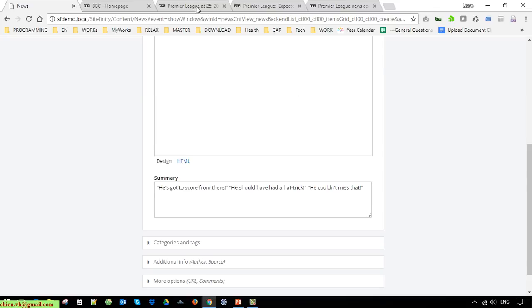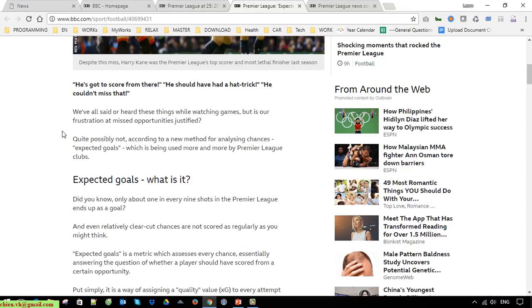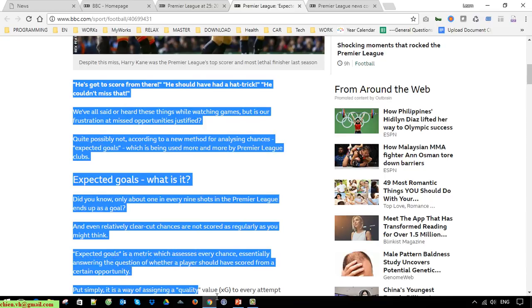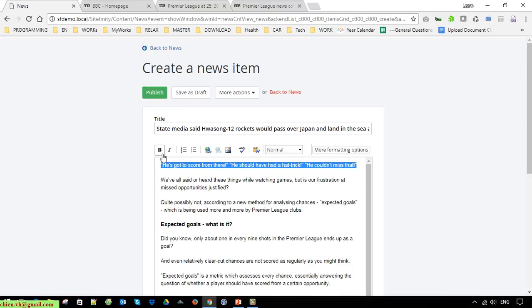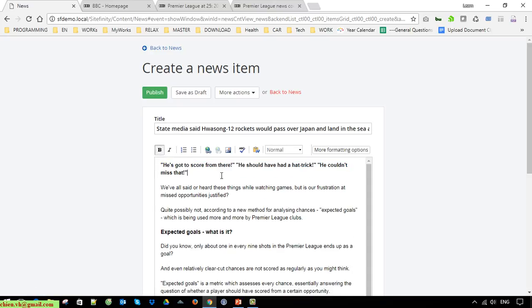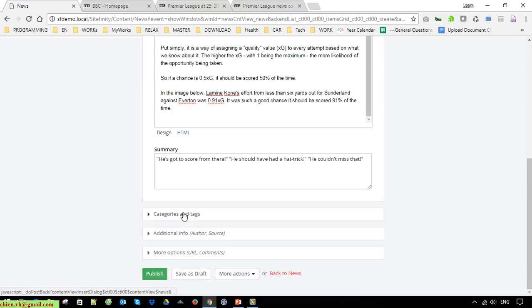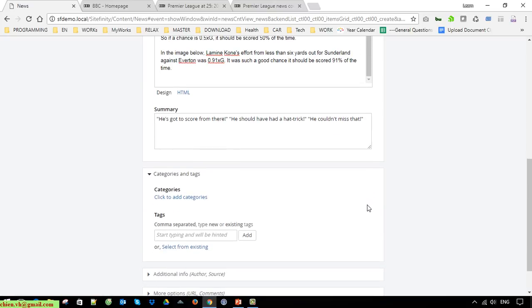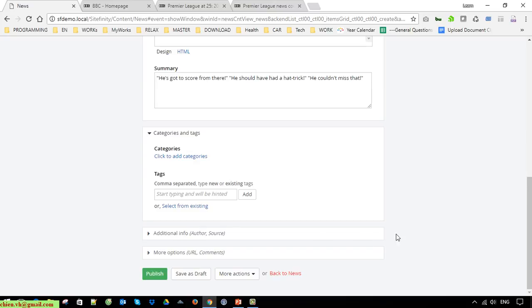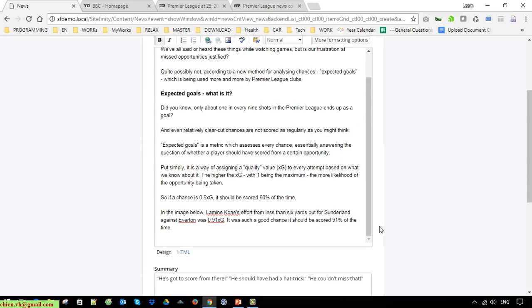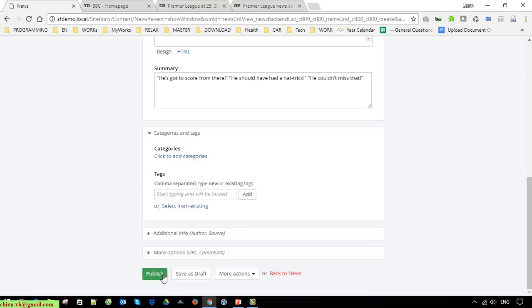Scroll down and you can see we have the Summary field - click on this to add the summary for this news. Back to the content, I go ahead to copy something from there. You can do some formatting by using the default editor supported by Sitefinity - make the text bold by clicking on the bold button. You can also add a category and tags for this news, but in this video I will leave it by default. Now I will have everything by default and click on the Publish button to publish the news.